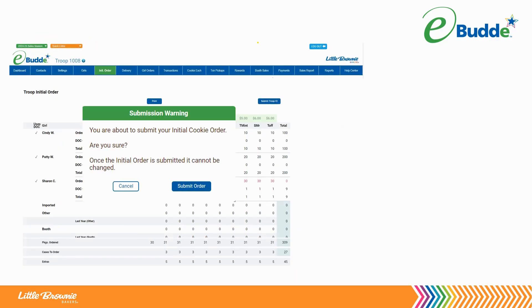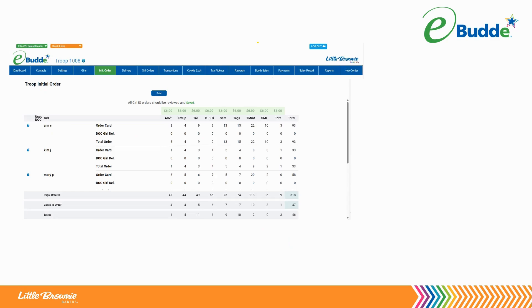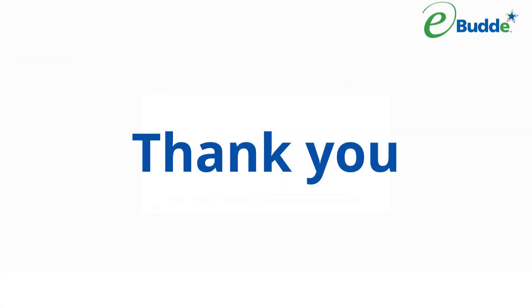Click Submit Order. Click OK. Your troop's Initial Order is now submitted.